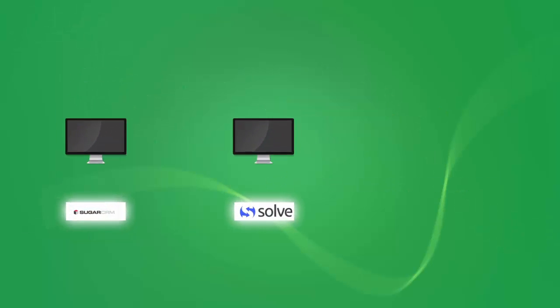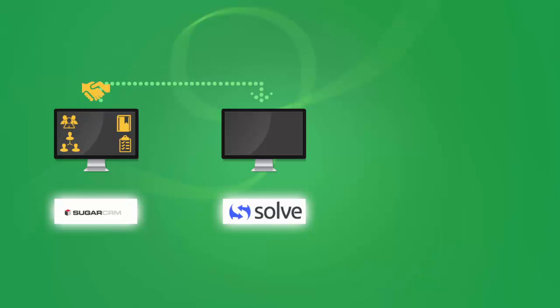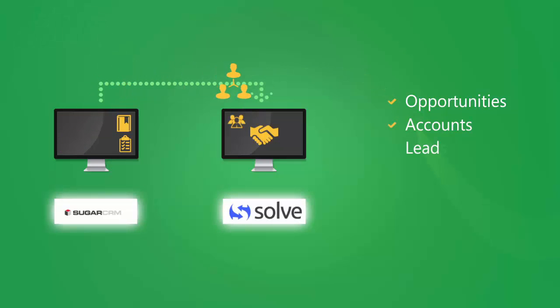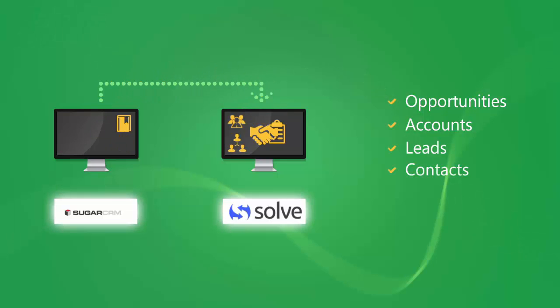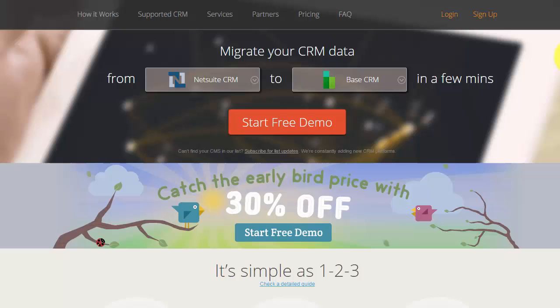In this video tutorial you'll find how to migrate your CRM opportunities, accounts, leads, contacts, and tasks from SugarCRM to Solve in a fully automated speed.